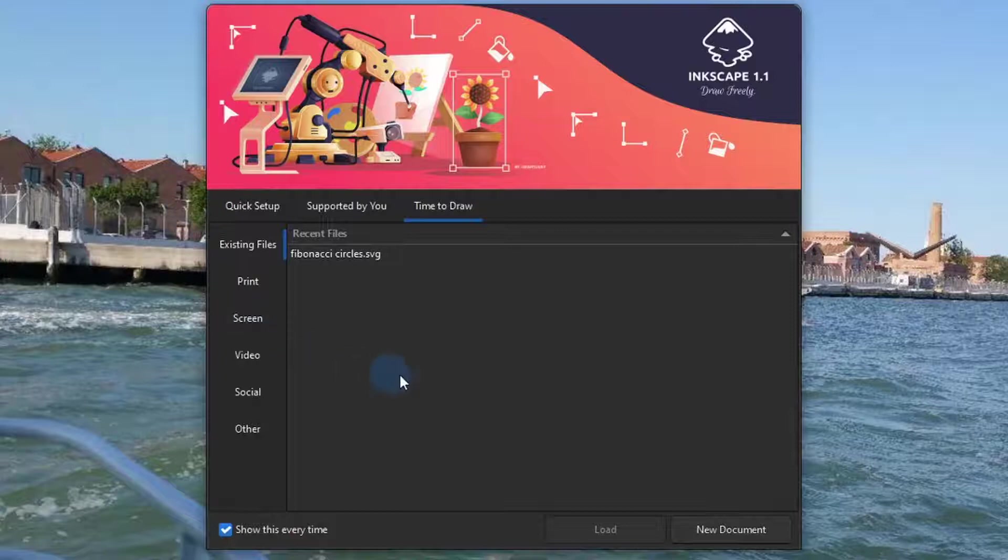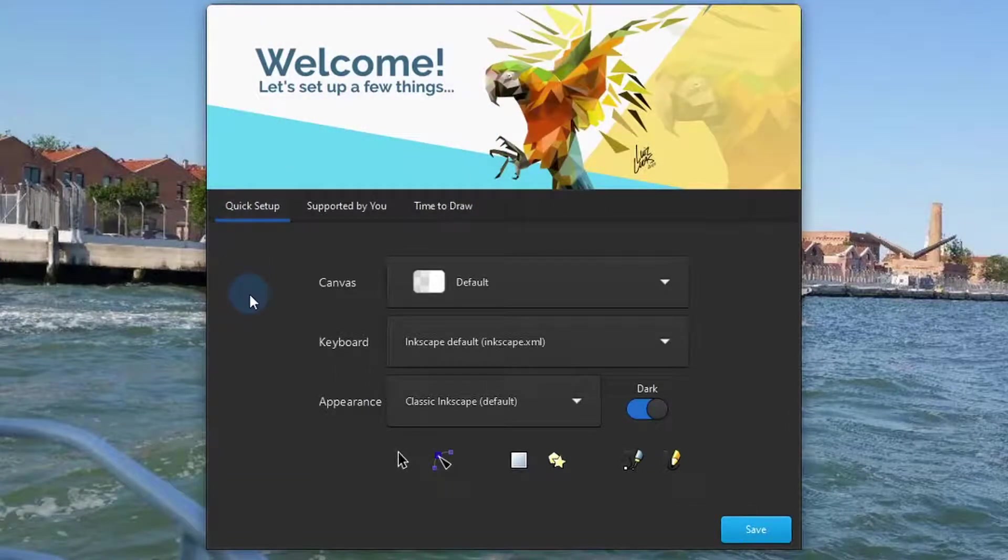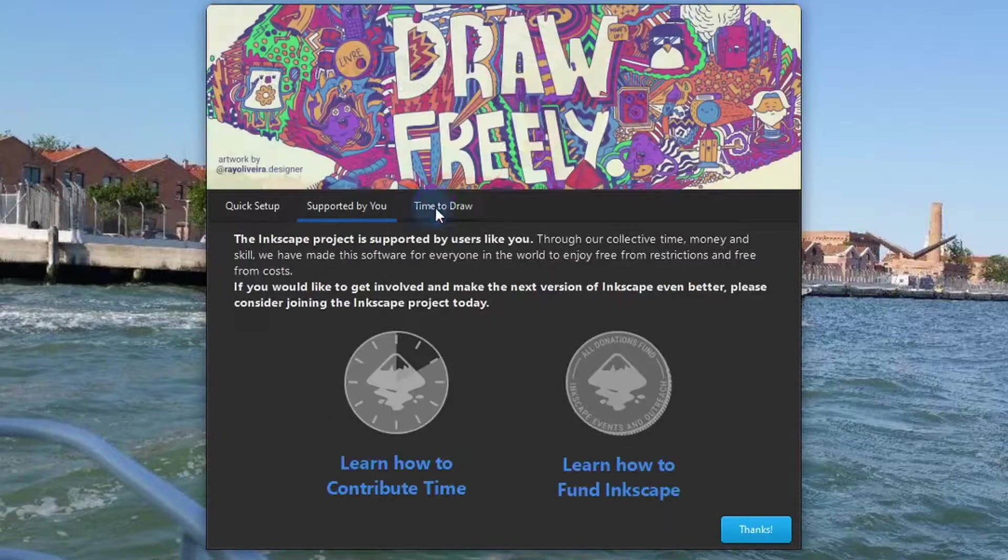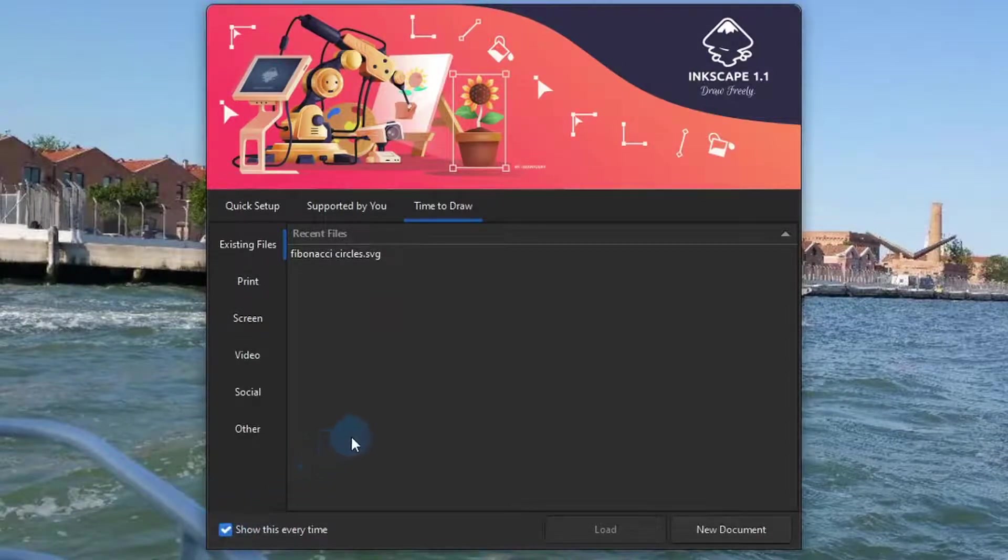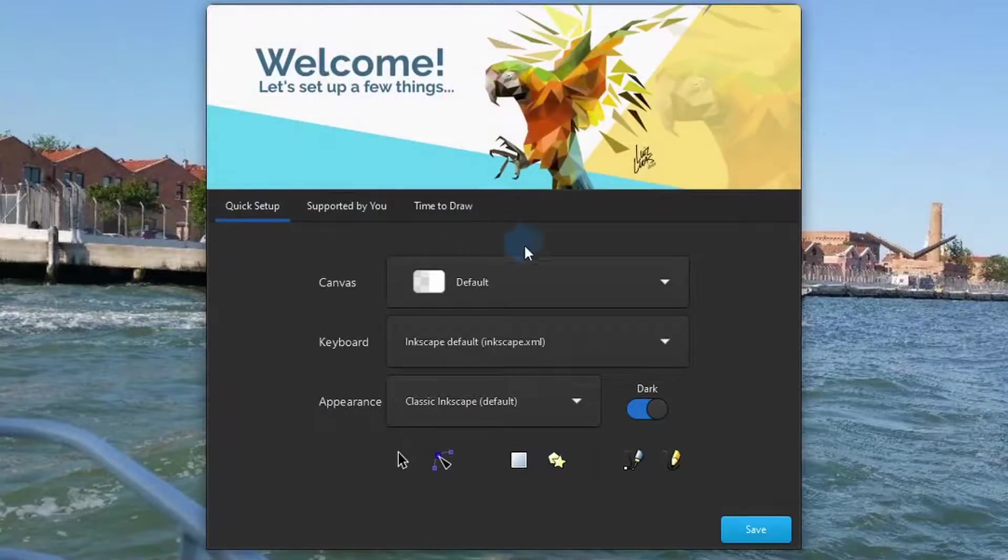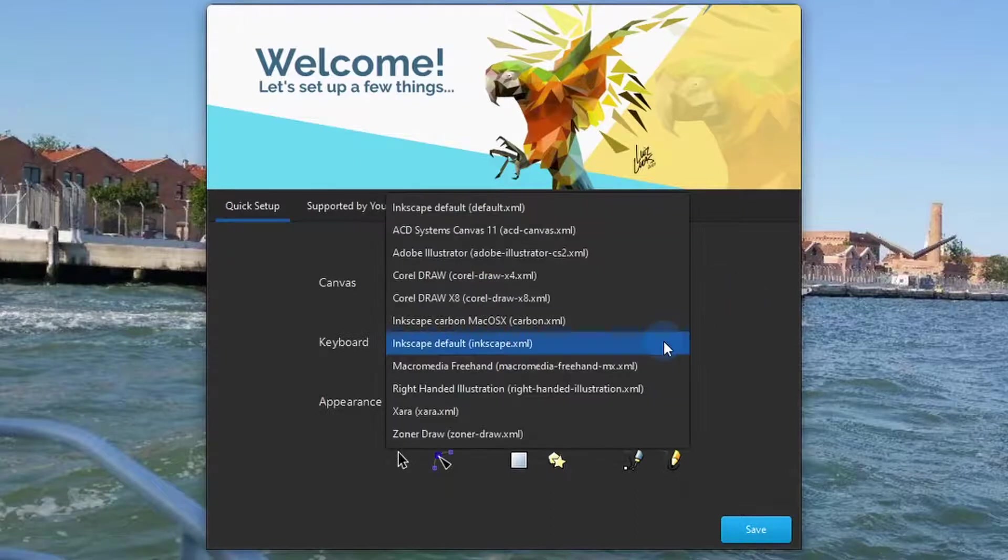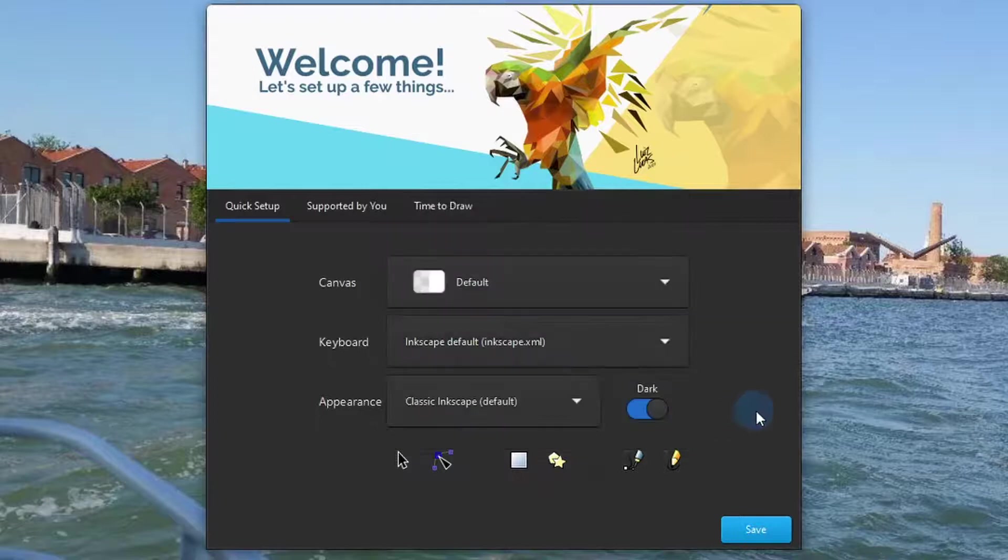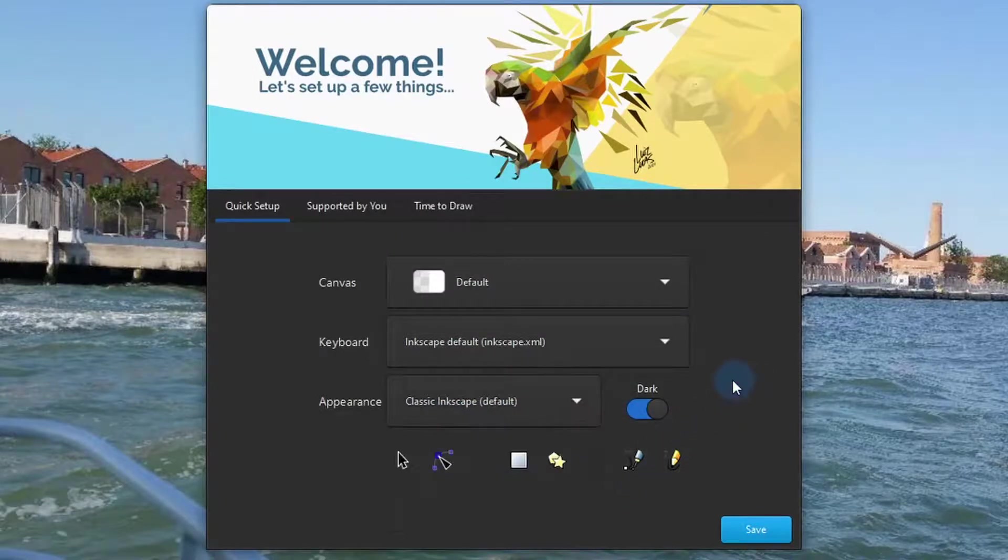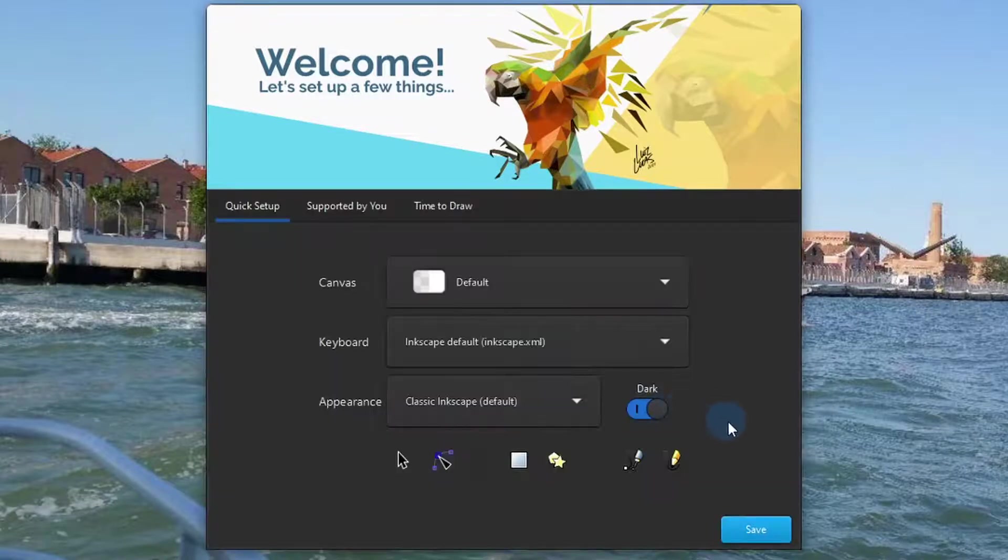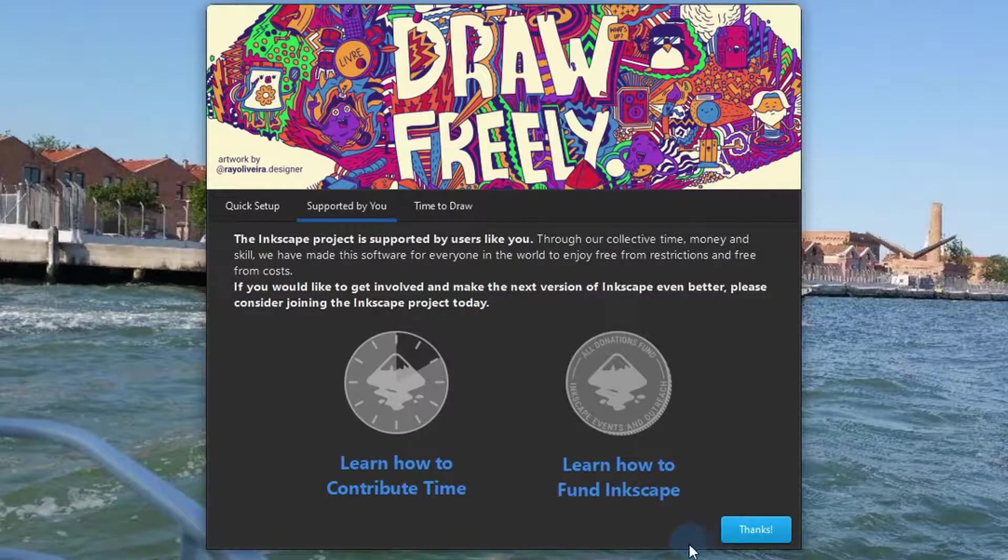This welcome window will open up prompting you to set up your preferences. You can disable it opening up upon each new start by clicking this checkbox on the lower left corner. Let us say you wish to have the welcome window guide you. You can change the style and color of your canvas, change the shortcut keys to match those of other programs you may be transitioning from, or change the appearance. And using this toggle, you can turn on the dark mode. When done, you can click on save which drops you on the next welcome window.